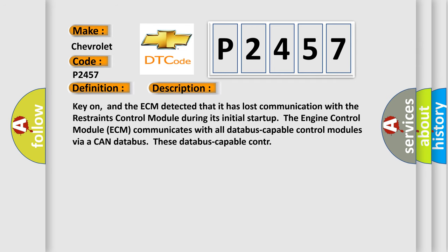Key on, and the ECM detected that it has lost communication with the restraints control module during its initial start-up. The engine control module ECM communicates with all data-bus capable control modules via a CAN data-bus.